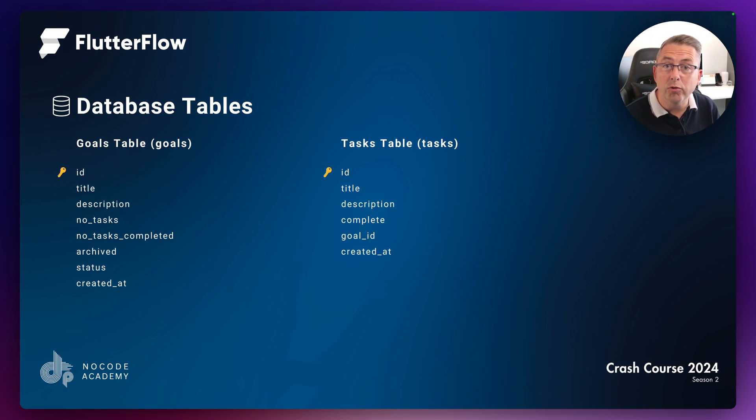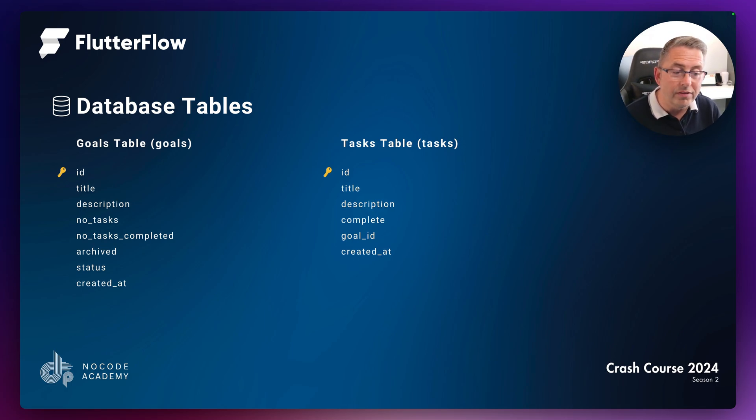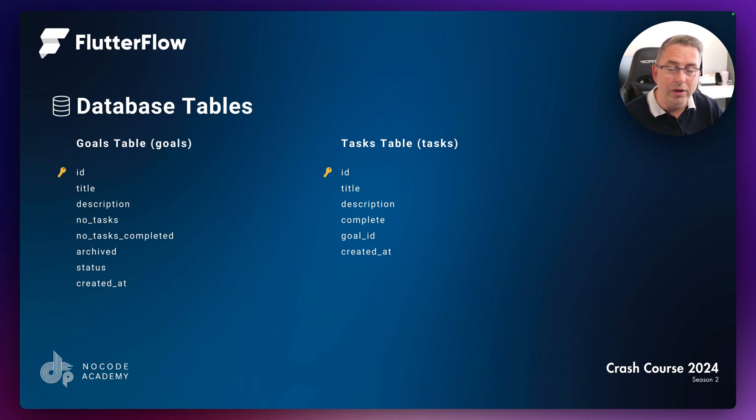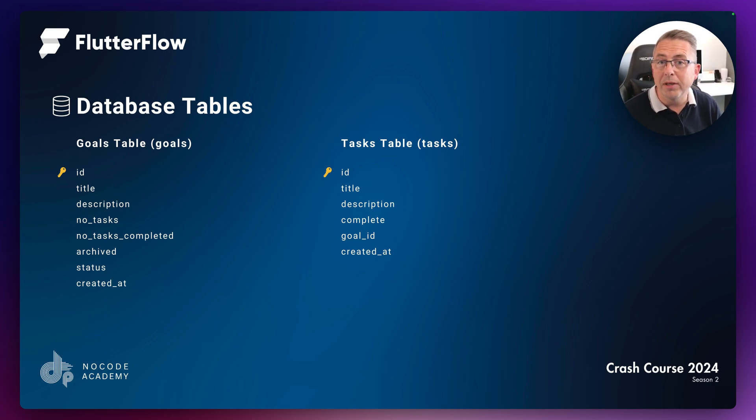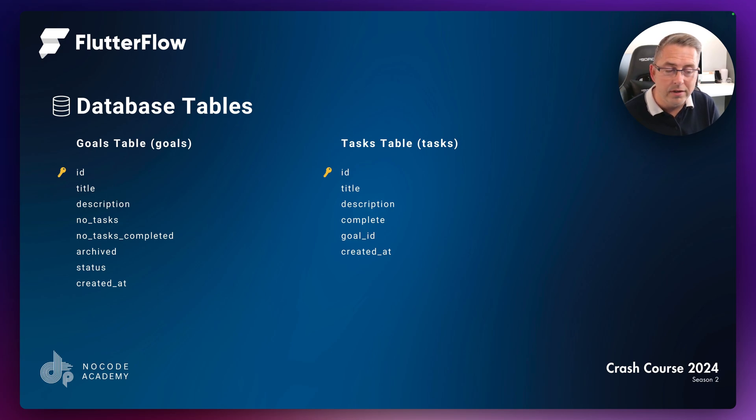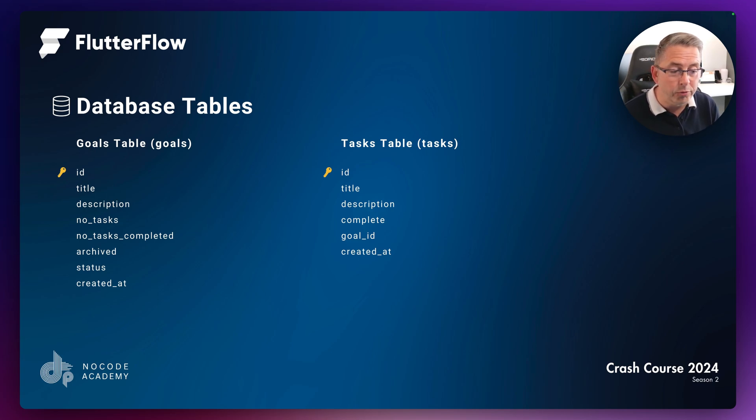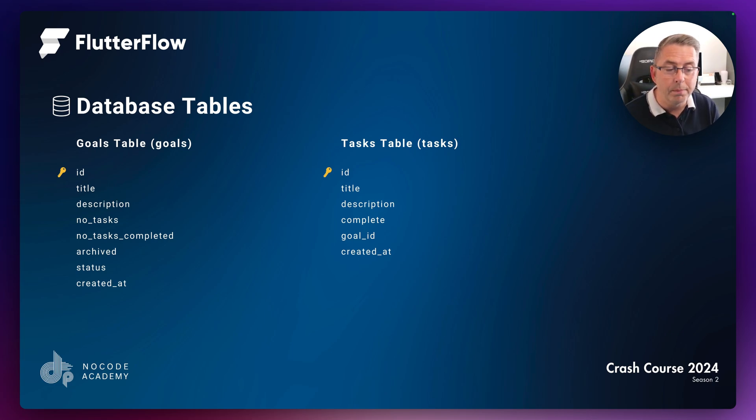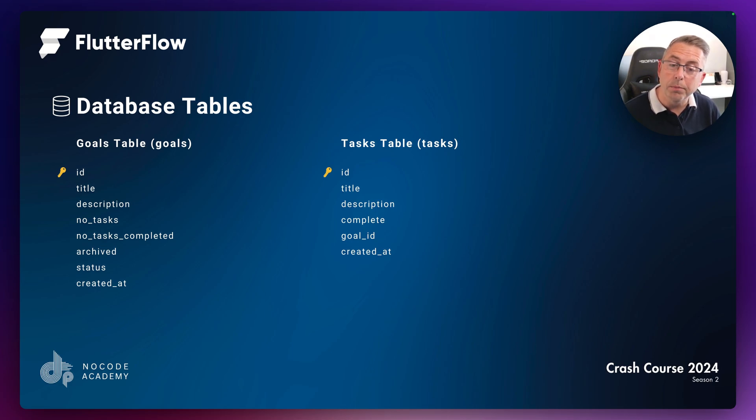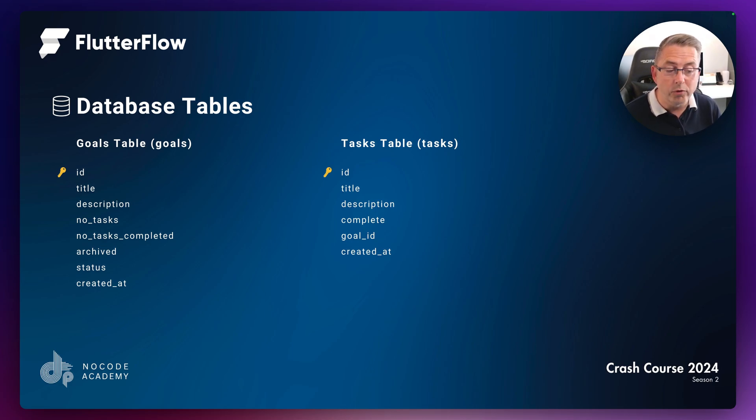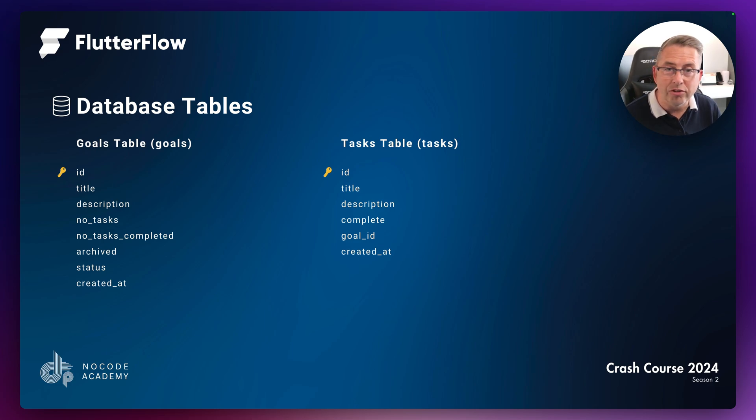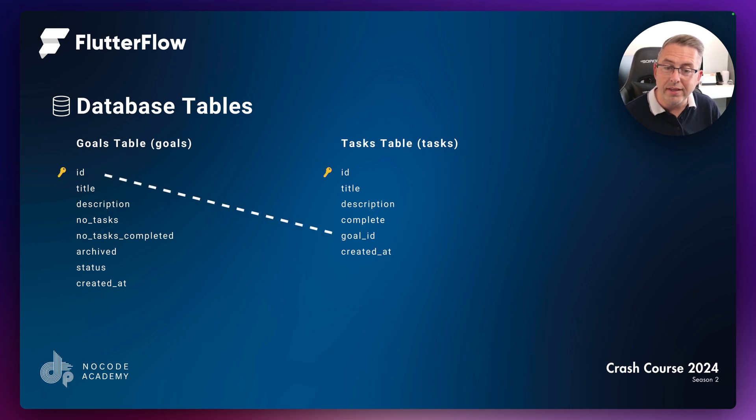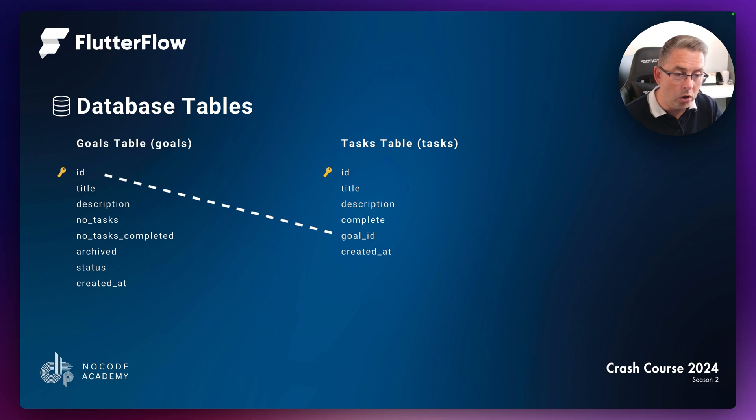On the right hand side, we've got the task table. A task has a unique ID, title, and description. Complete is an indicator to determine whether a task has been completed or not. The goal_id is that link between the goals table and the task table. And created_at is just our timestamp. So the link is the ID in our goals table and the goal_id in tasks.